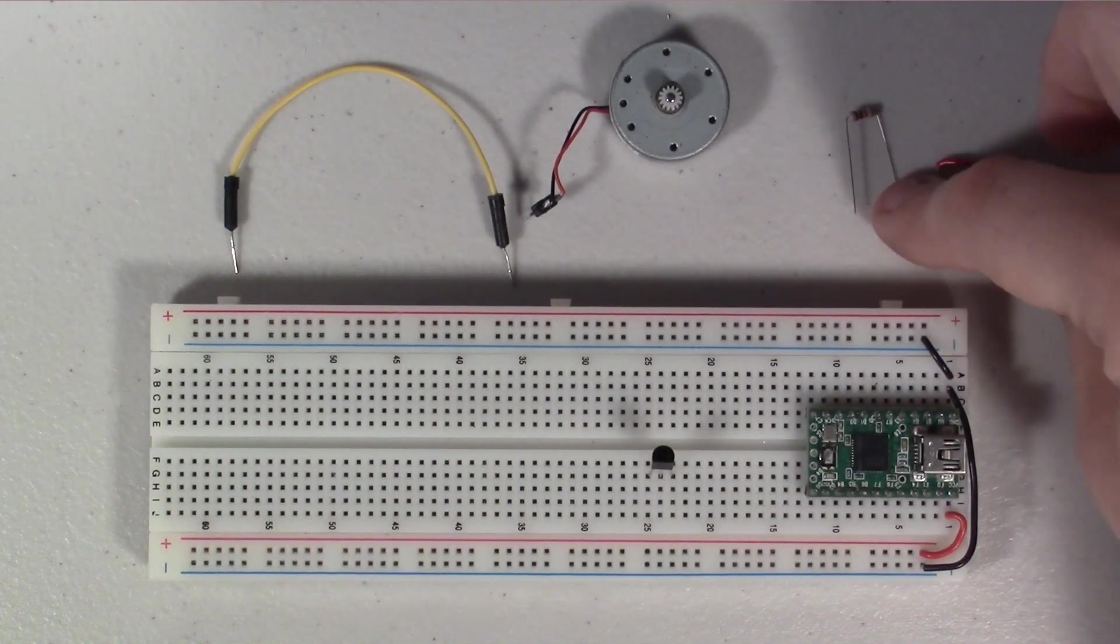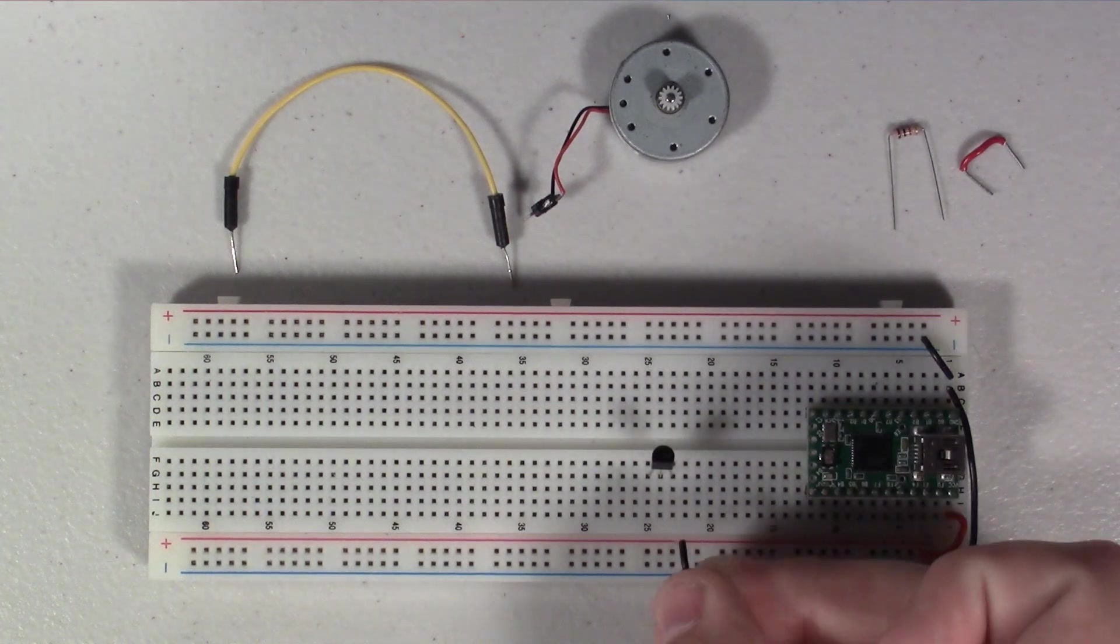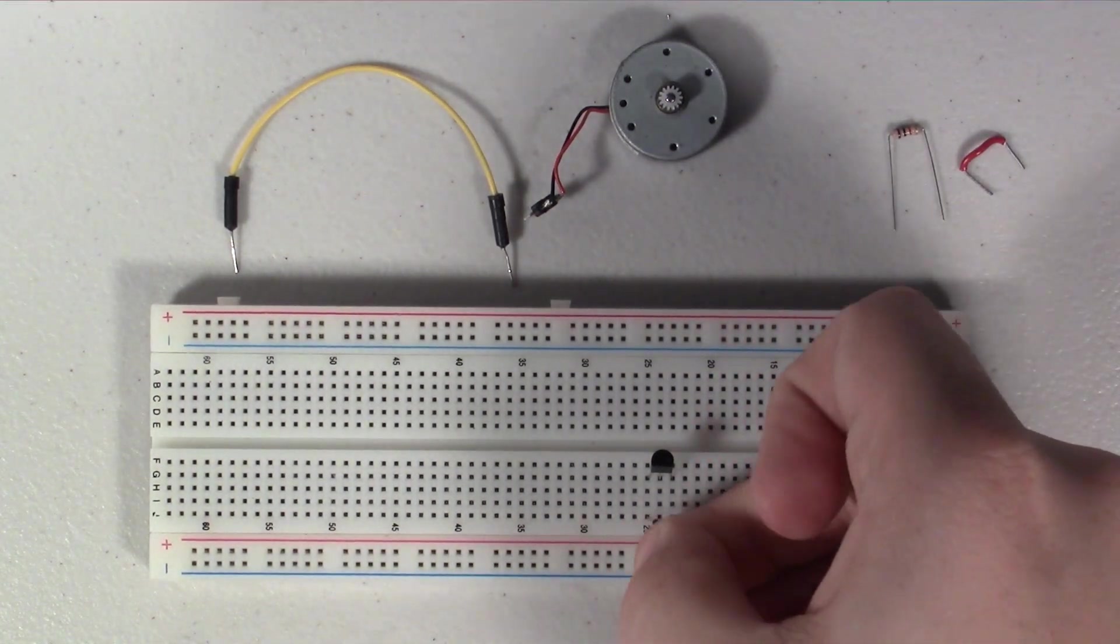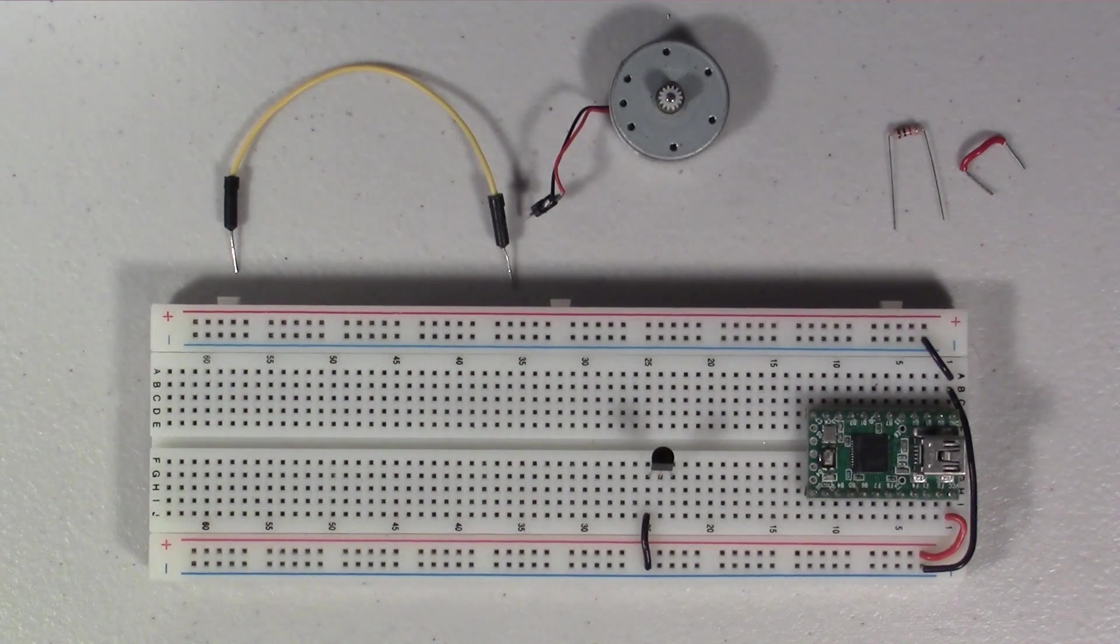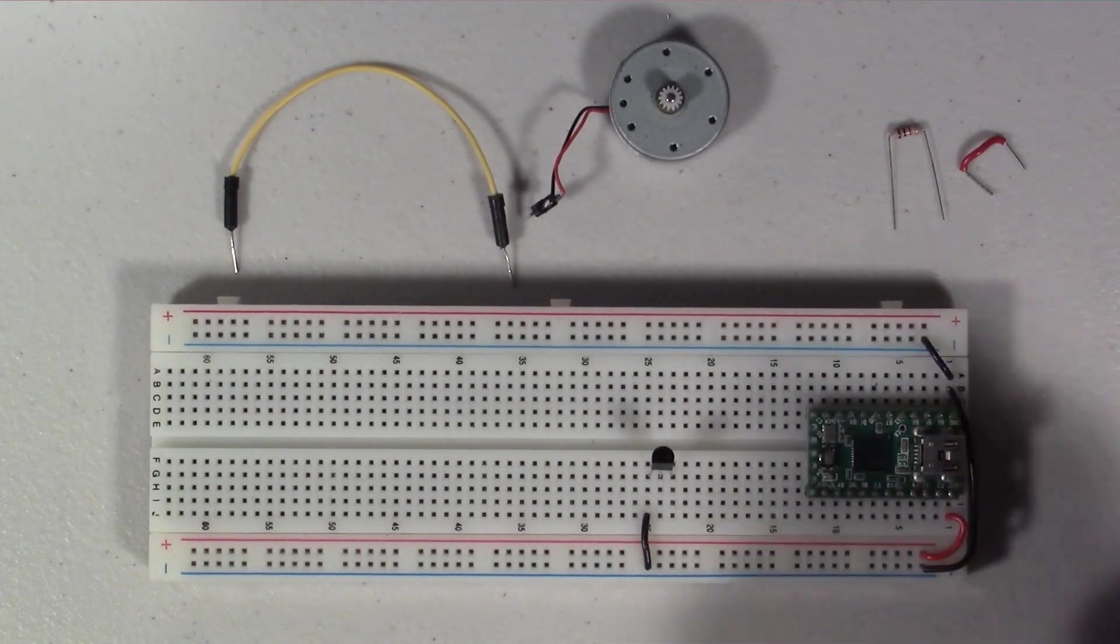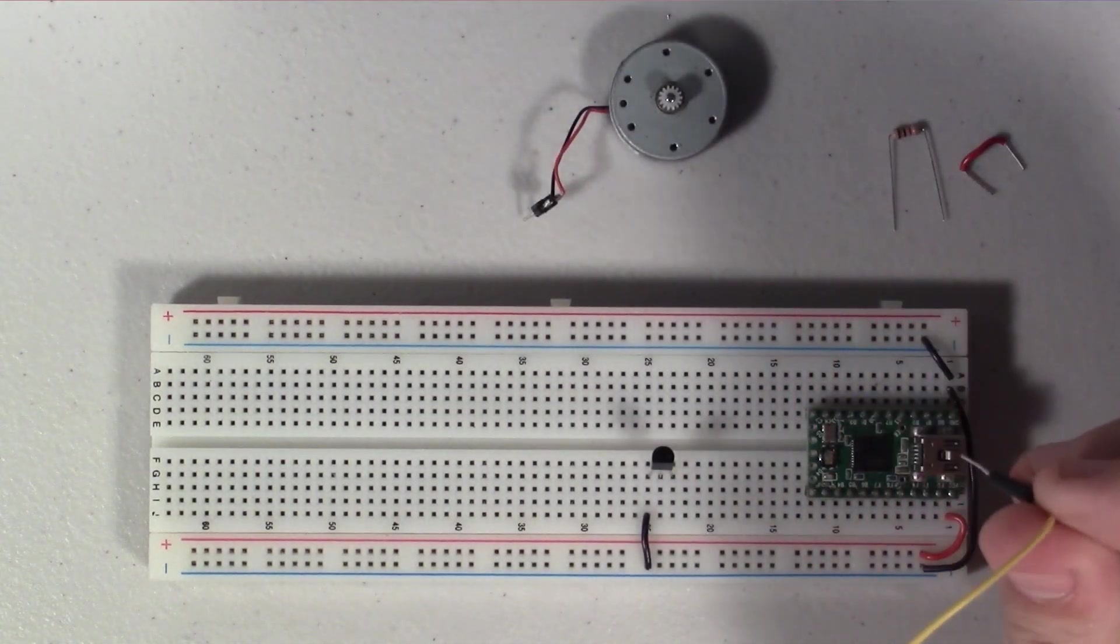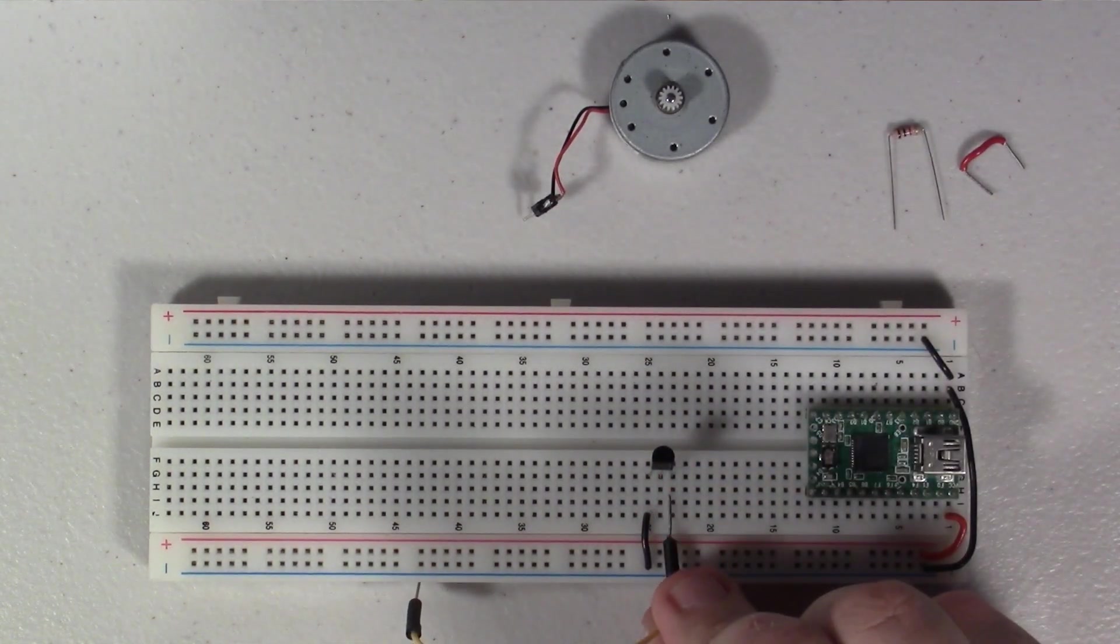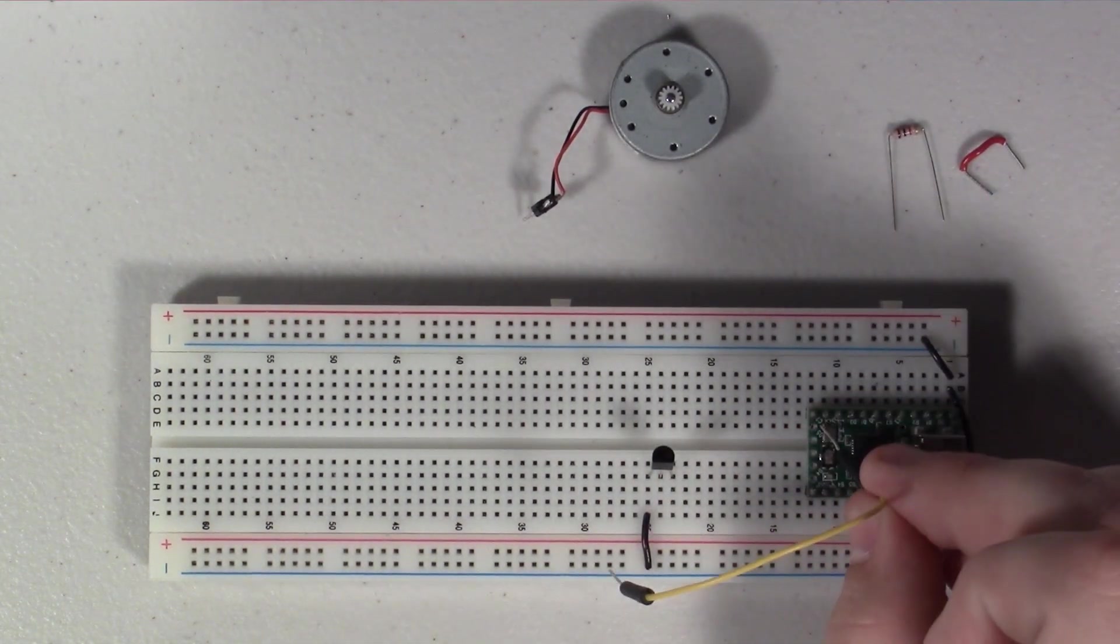So I'm going to take a ground wire here and I'm going to connect that to the emitter. The next thing I want to connect is the wire that connects the transistor's base, that's the center pin, to the Arduino.